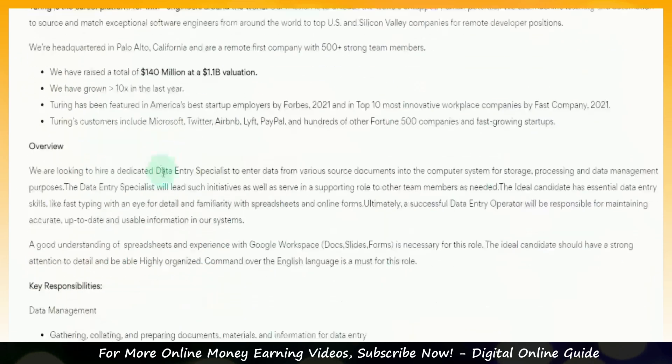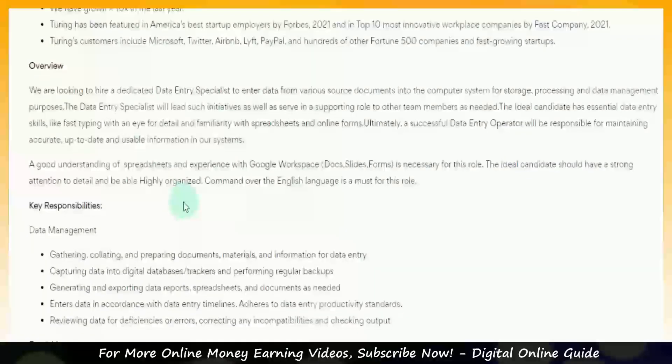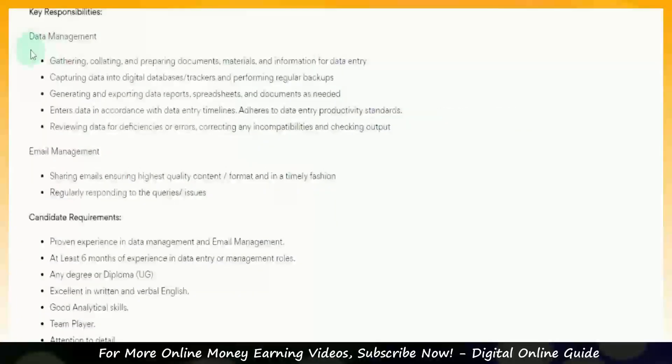In this job discussion, we will work with data management, gathering, collecting, and preparing documents, materials, and information for data entry.